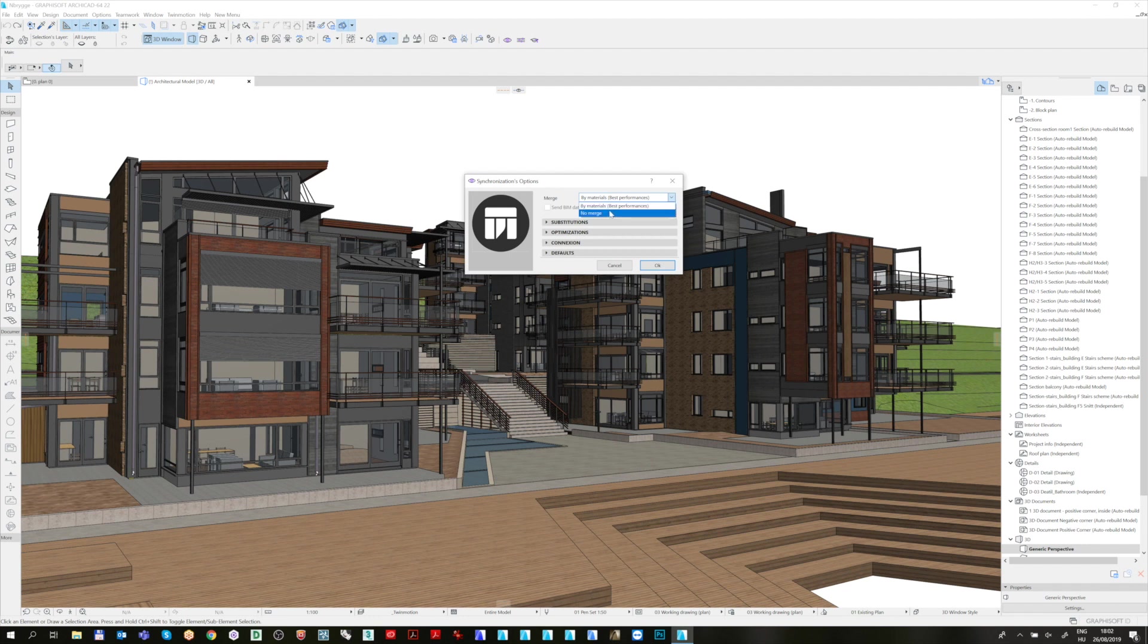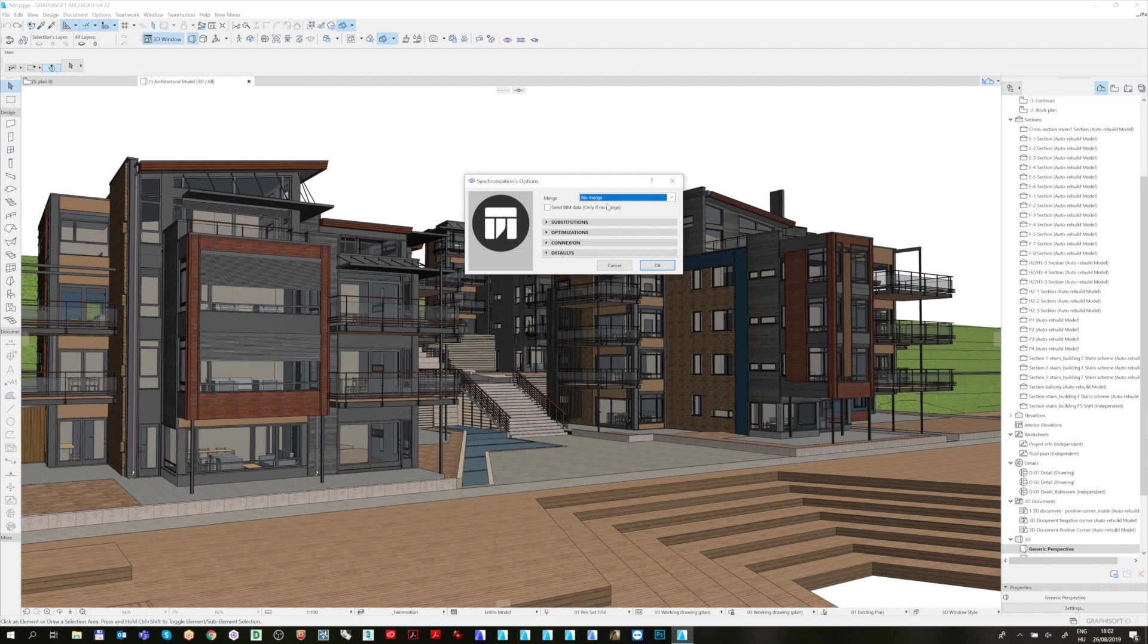From the drop-down menu, you can use the No Merge option as well. That allows you to send ArchiCAD BIM data, such as the classifications and properties, to Twinmotion, if checked below. Note that the No Merge option can significantly increase the synchronization time, so in general, it is advised to use the By Materials option.